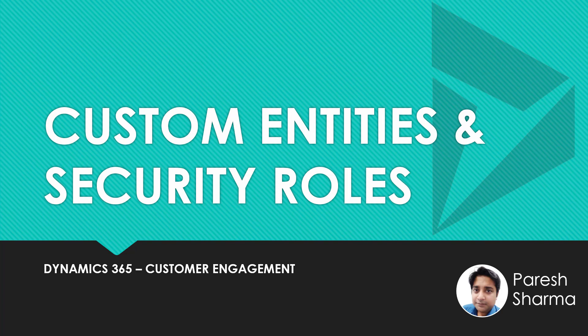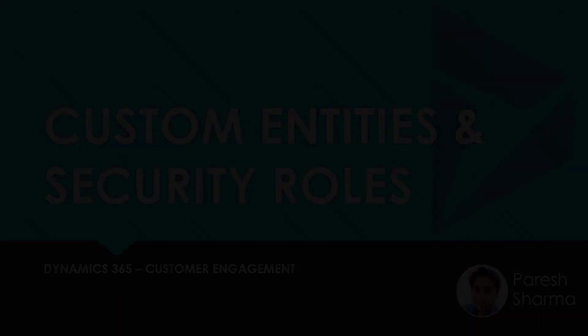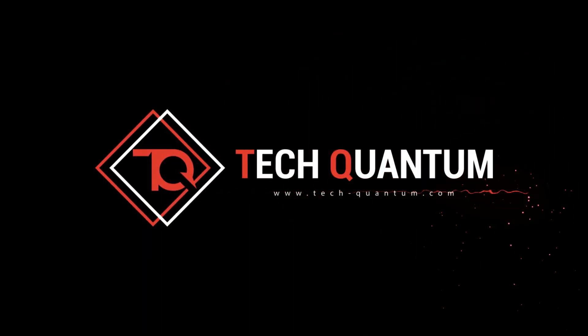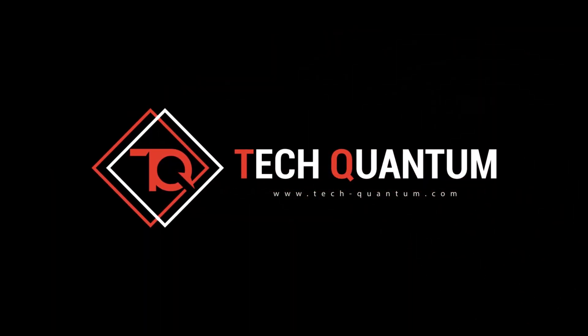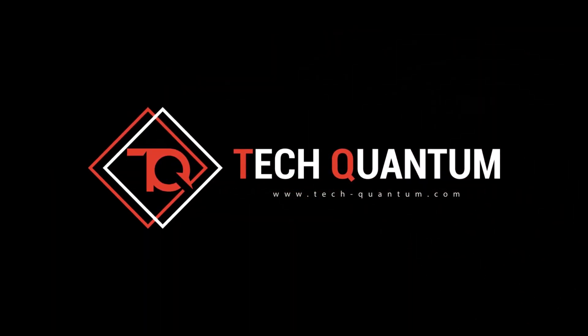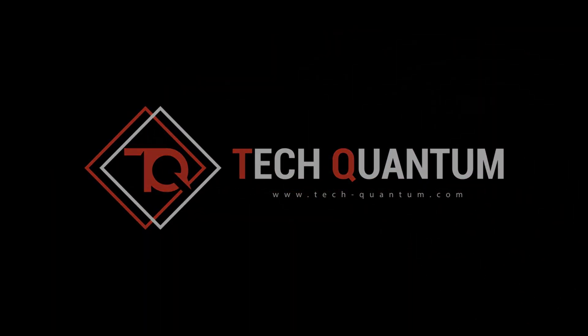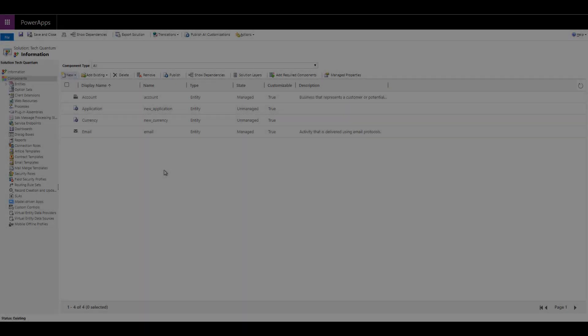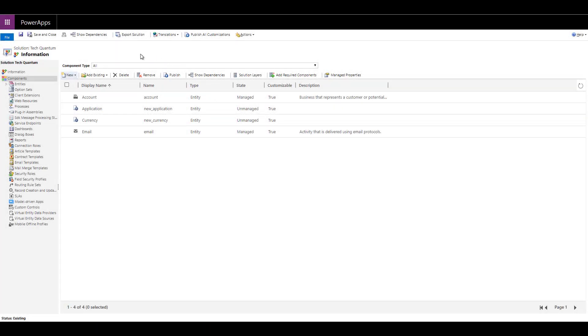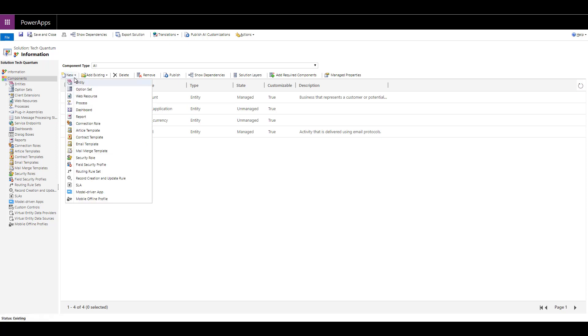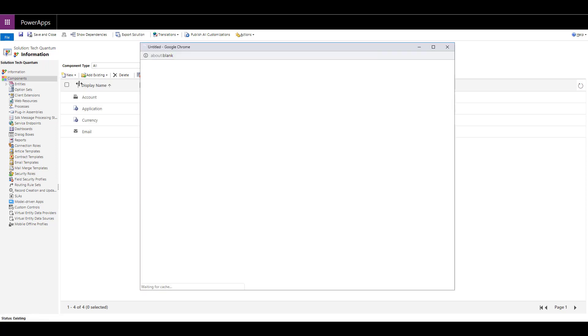Keep watching and stay tuned. All right. Here we are in our Dynamics 365 environment and we are in our solution called Tech Quantum. Let's just go ahead and create a new custom entity. Click on new and click on entity.